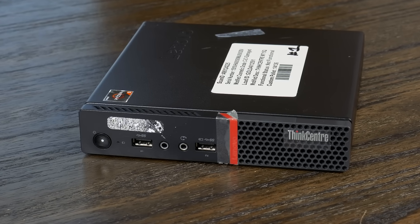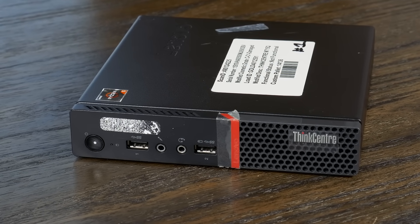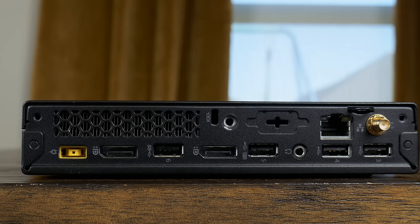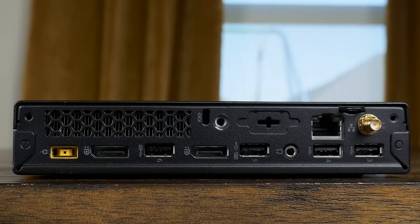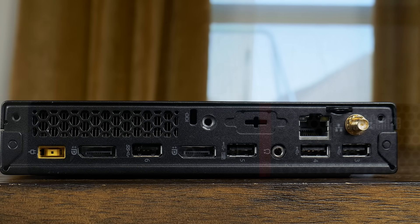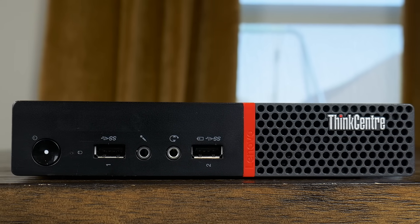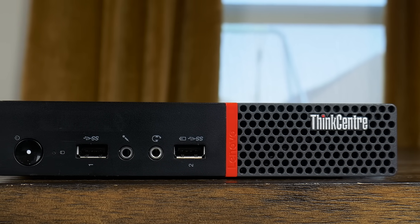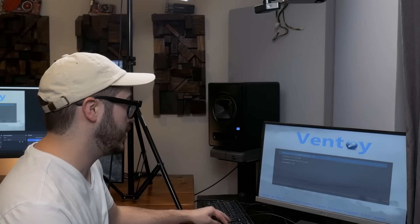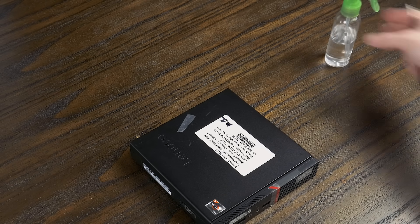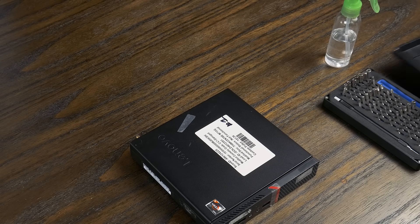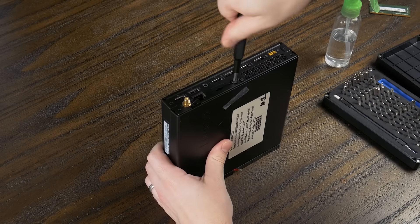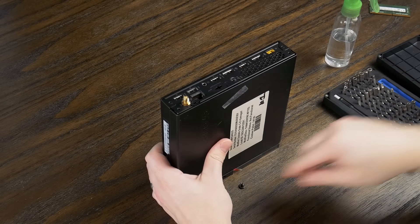The M715Q has a decent I/O but nothing to write home about, with two DisplayPort adapters, a Gigabit NIC, a few USB ports, and 3.5mm jacks for a mic and headphones. I got everything working in the last video, so all I really need to do in this one is get this system cleaned up, drop in the SSD, and add some fresh thermal paste while I'm at it.